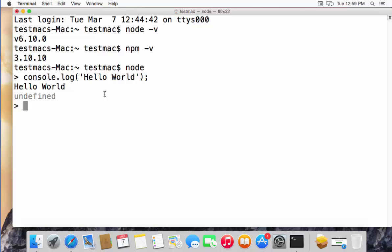In this way you can download and install Node.js on your Mac. I hope you enjoyed this video — please comment, subscribe, and bye for now.